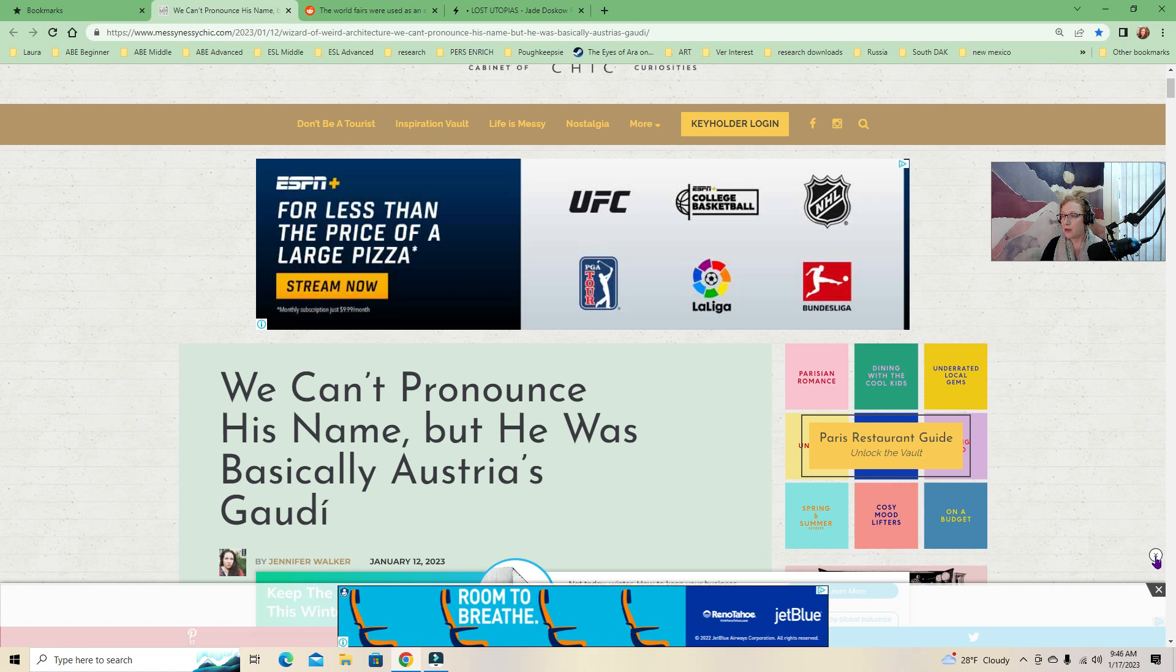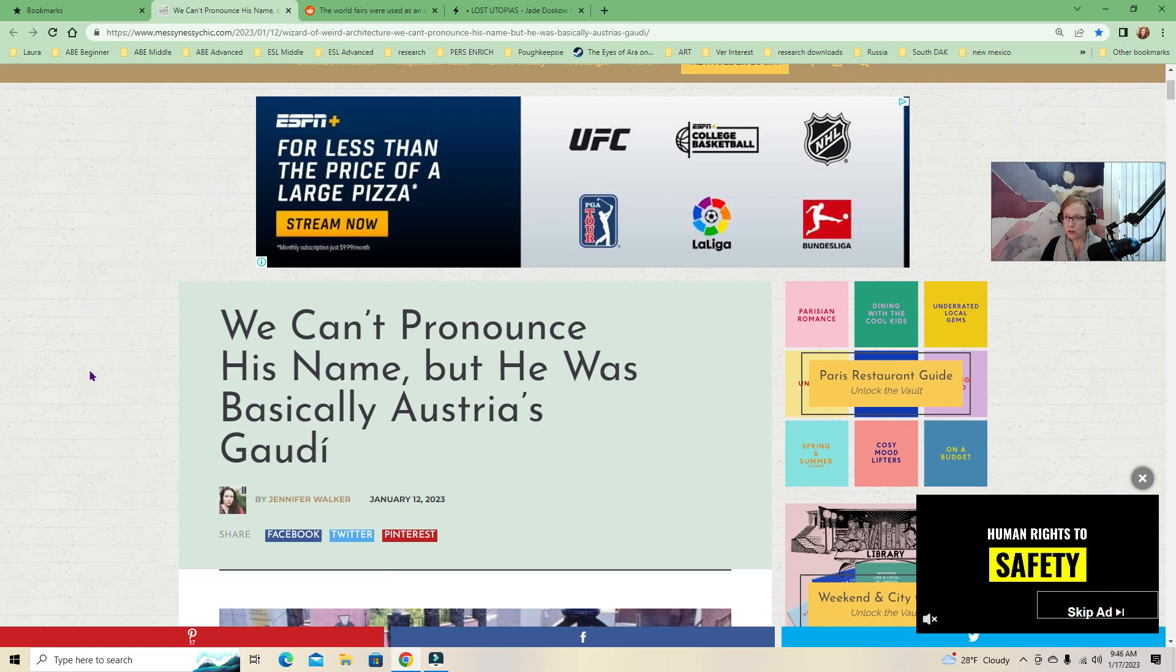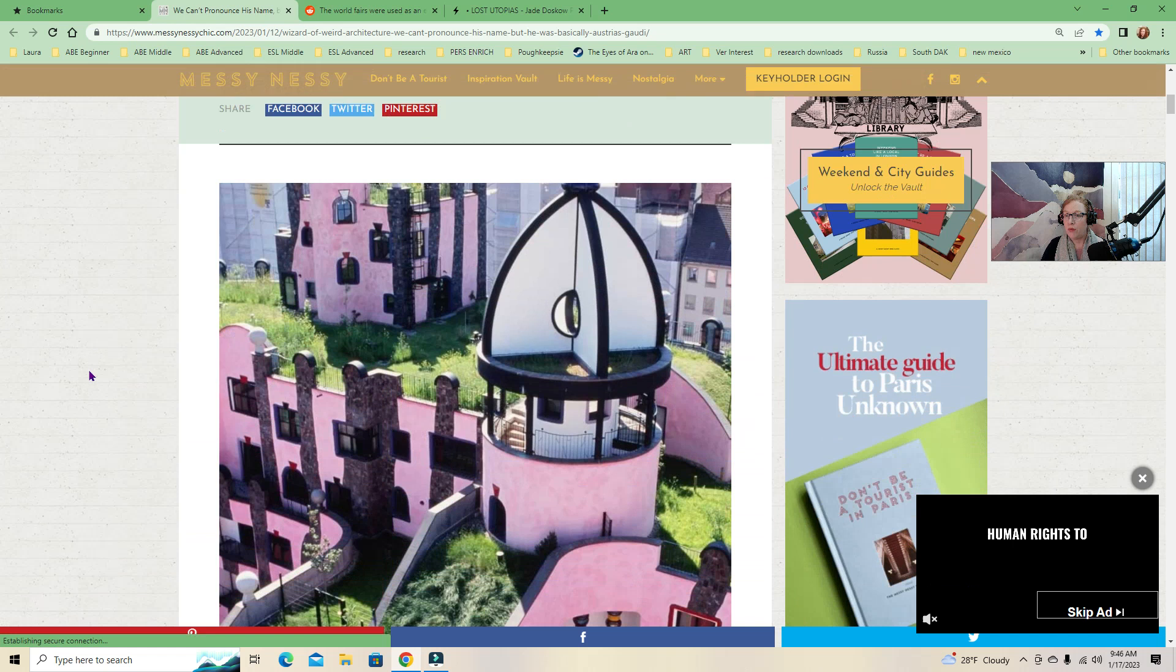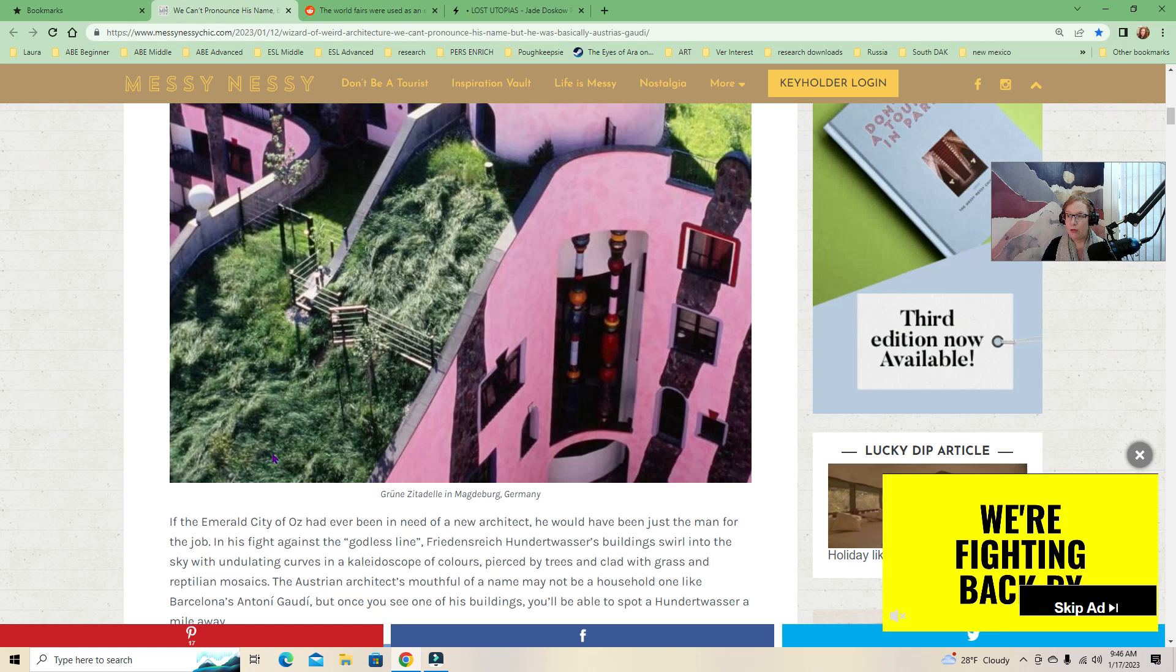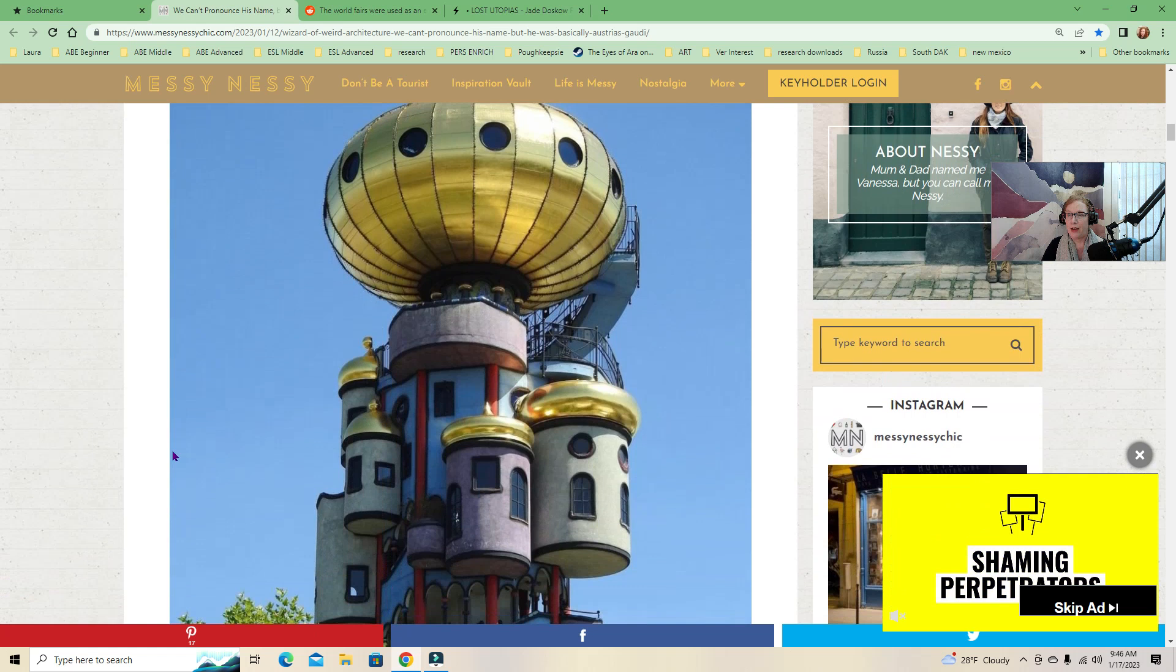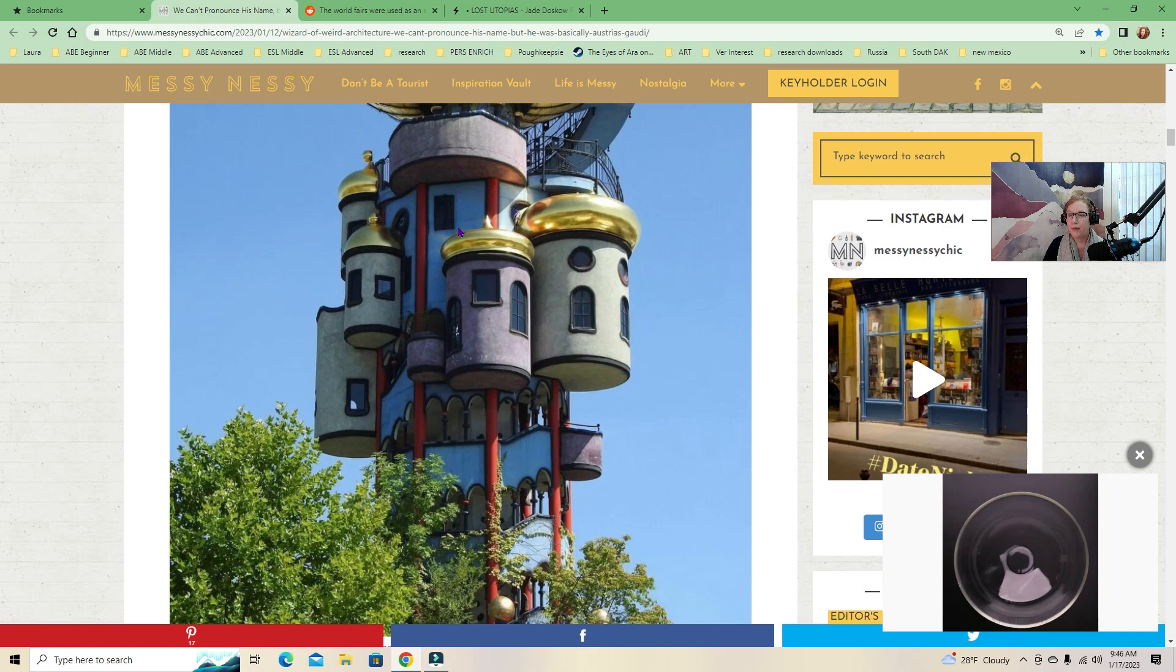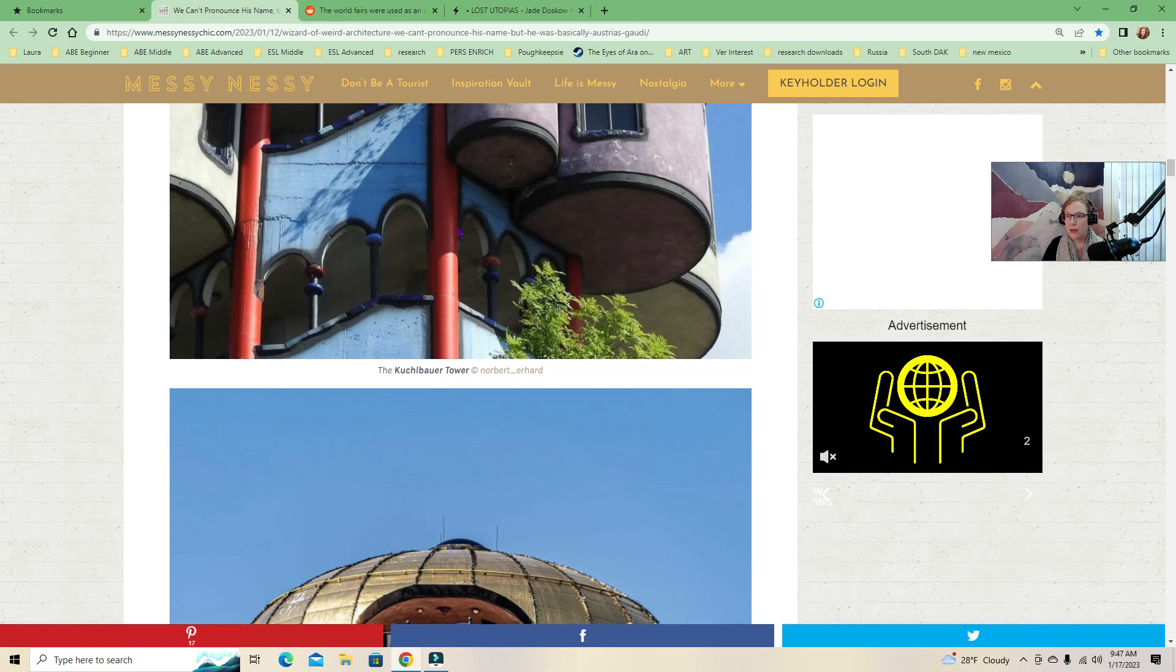So this is Messy Nessy Chic. This is one of my favorite websites. And the person that runs this, this is her website. She's been doing this for like 10 years and she just has just such a wealth of information. So this is an architect that I like that I think you will like too. His name is Hundertwasser and his stuff is definitely gaudy. I don't wonder if that's where that word comes from. I don't know. Look at that. Wild.